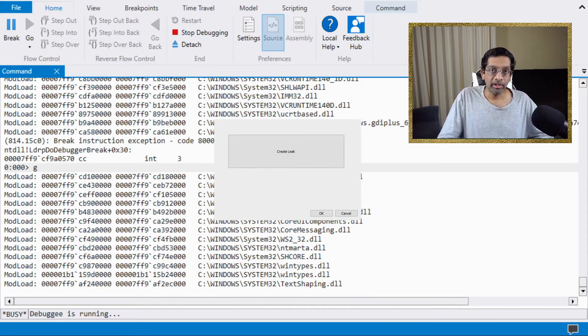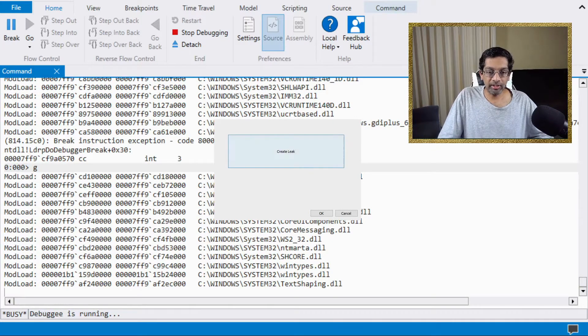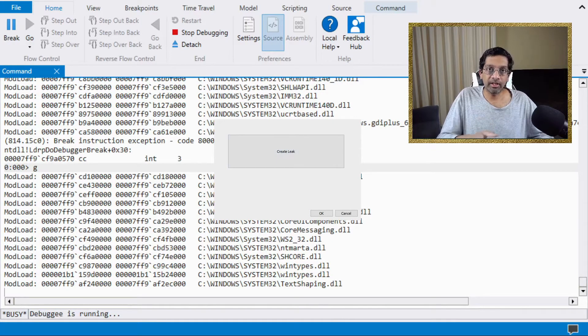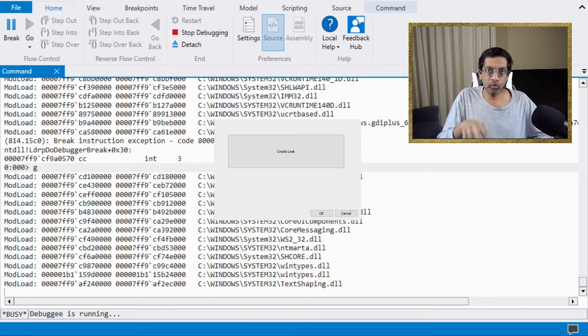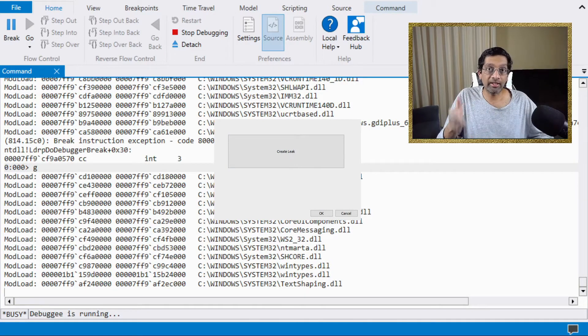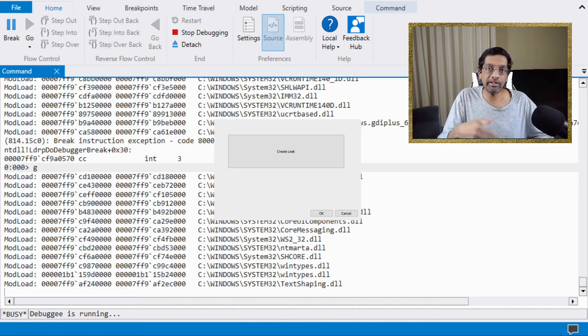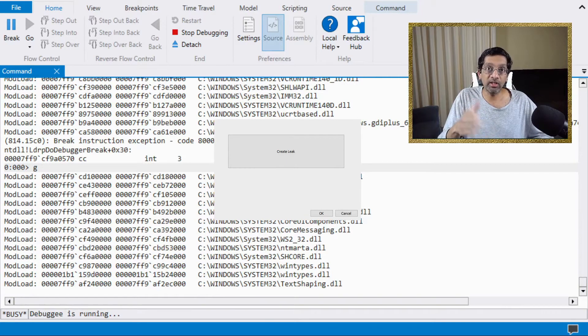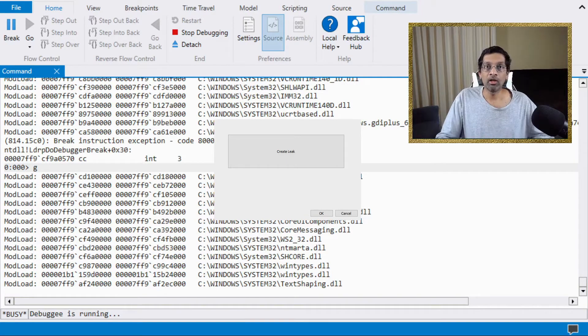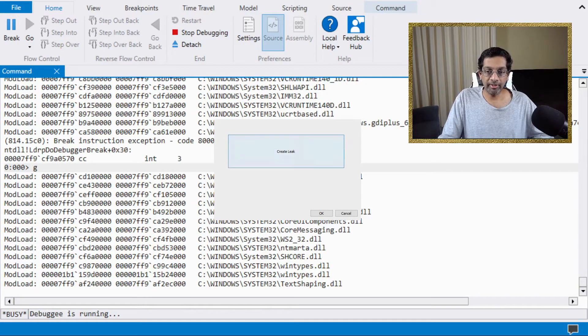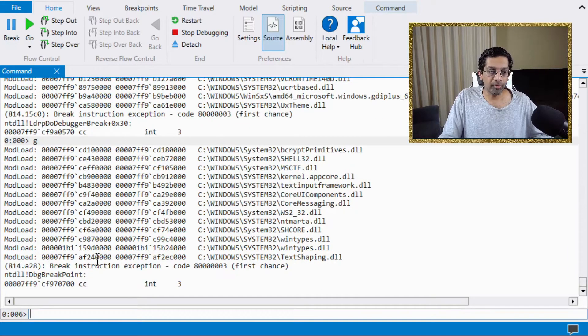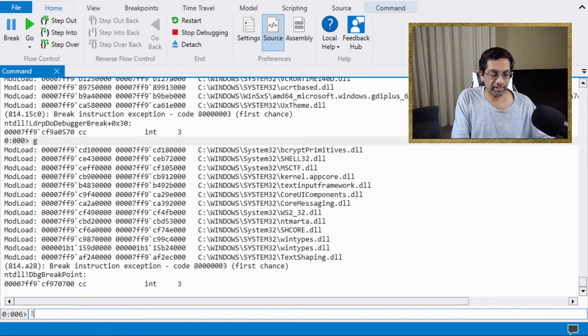Now, if I click on the create leak button, what's going to happen is that the program is going to create a handle and intentionally leave it open. This will be the handle that we will trace in WinDbug. Before I click on the create leak, let me just switch back to WinDbug and break into WinDbug and enable the handle tracing.